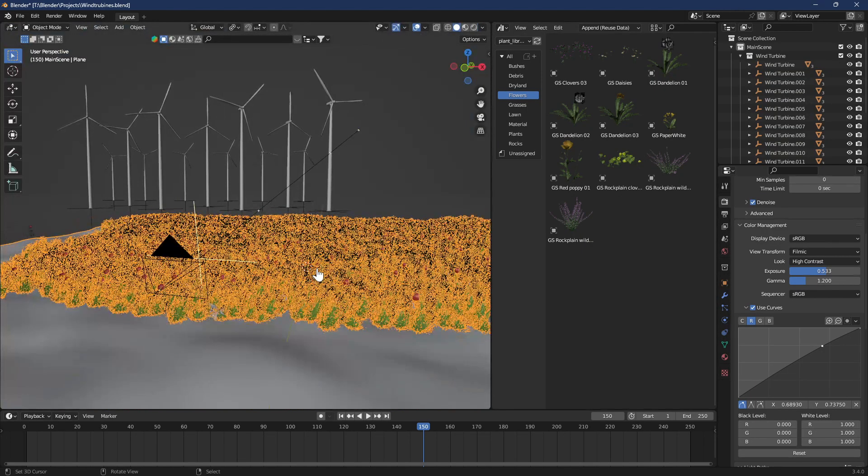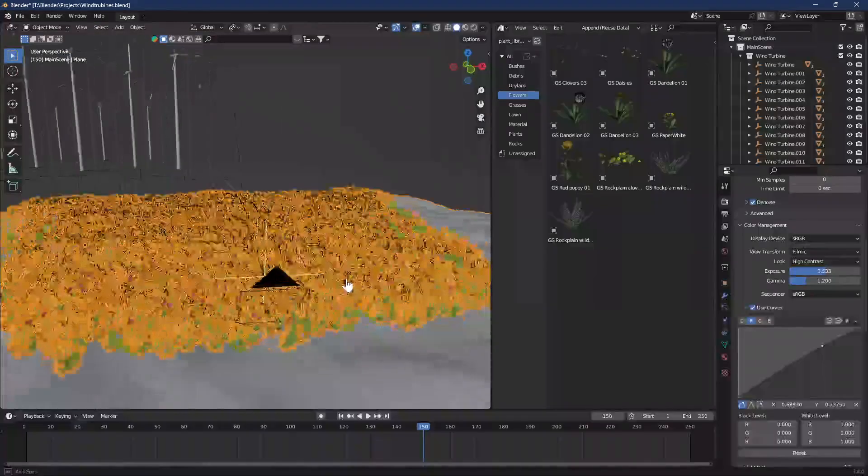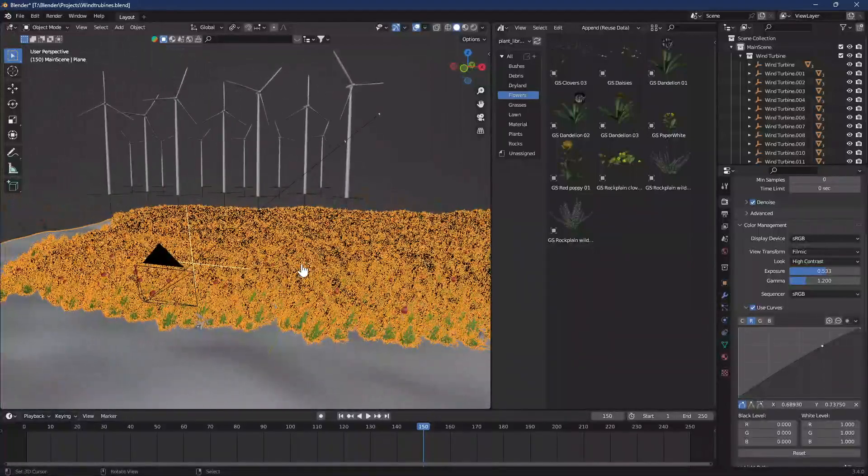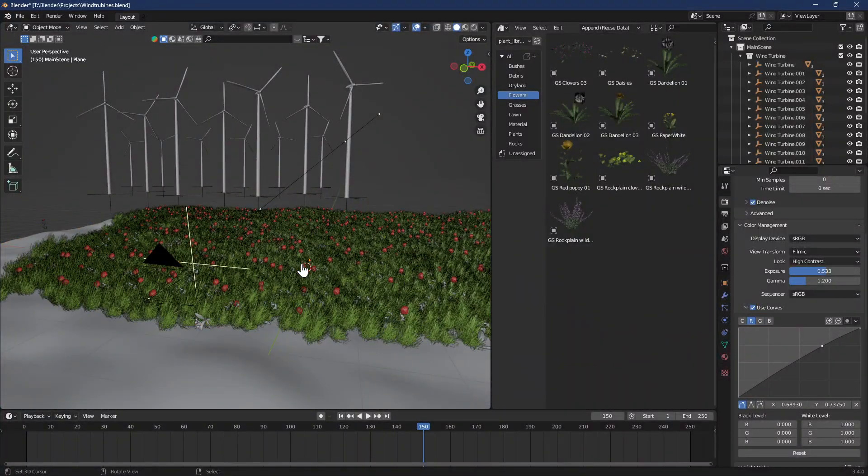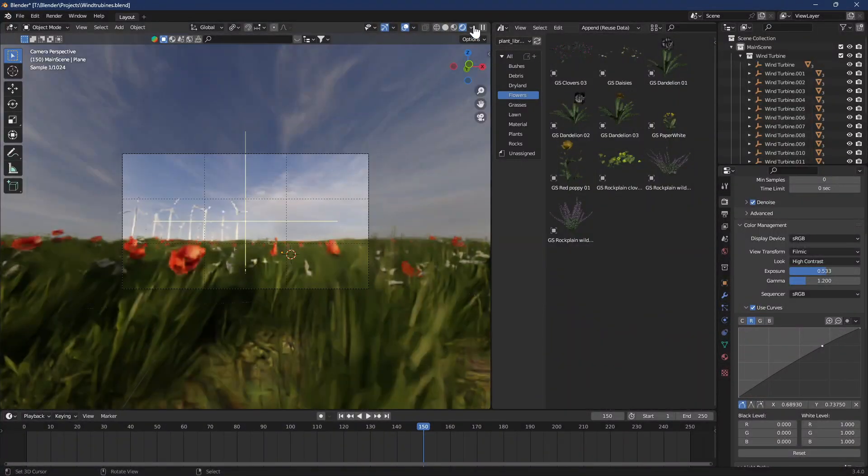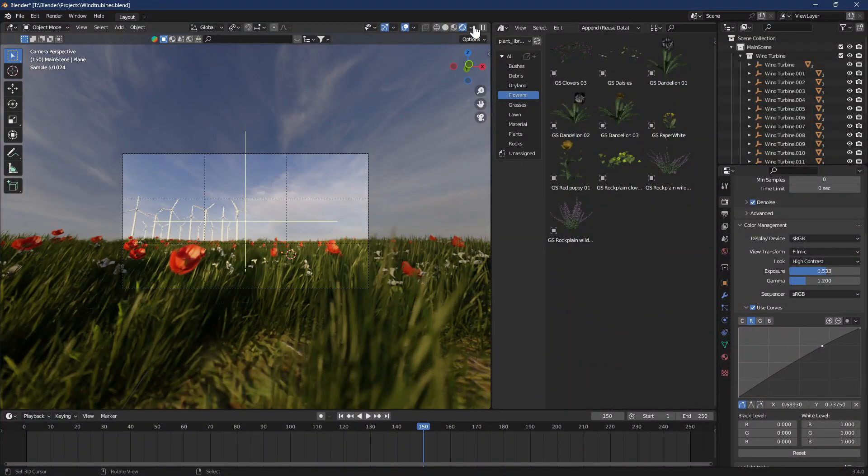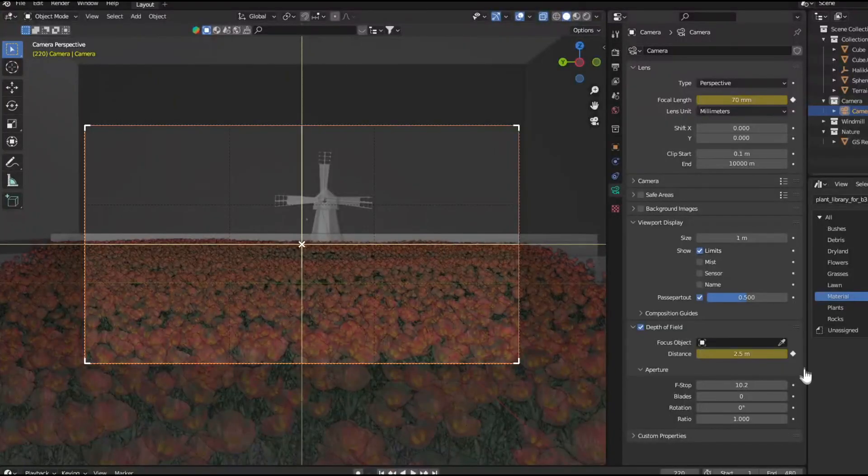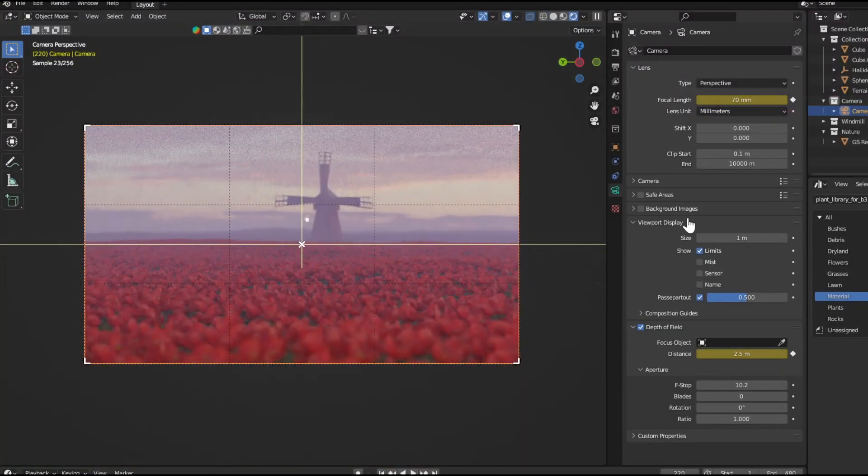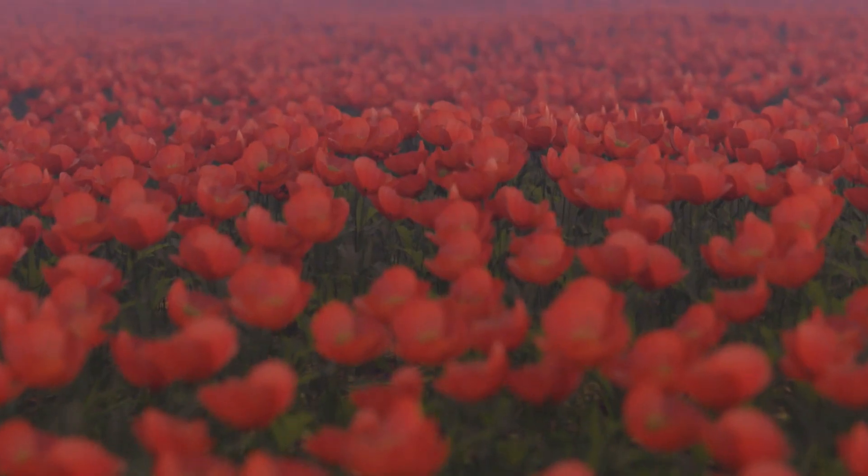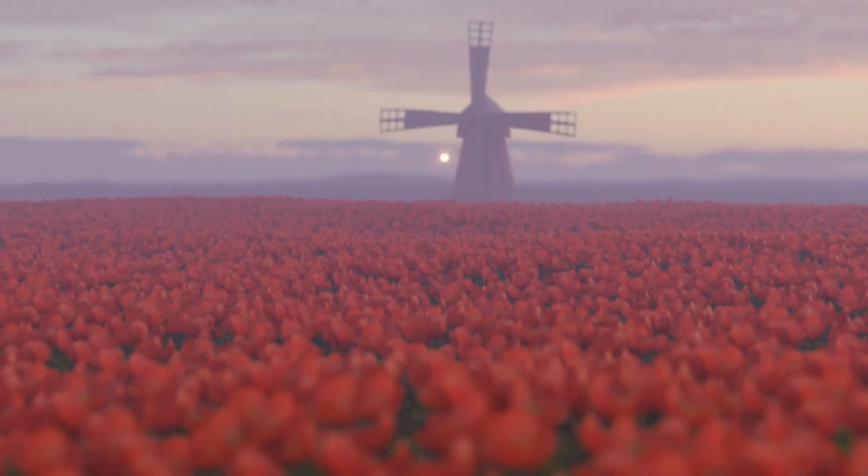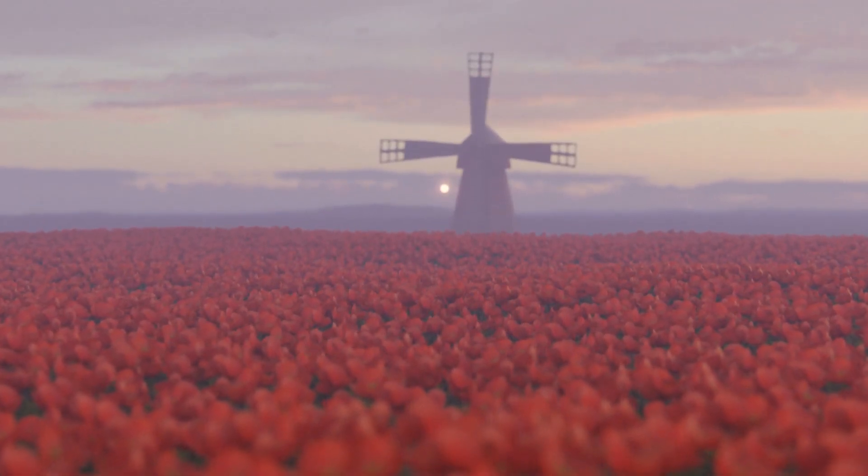You can create cool scenes with these assets that take less power than using the particle system within Blender. Here's cool scenes that I made. What do you think?